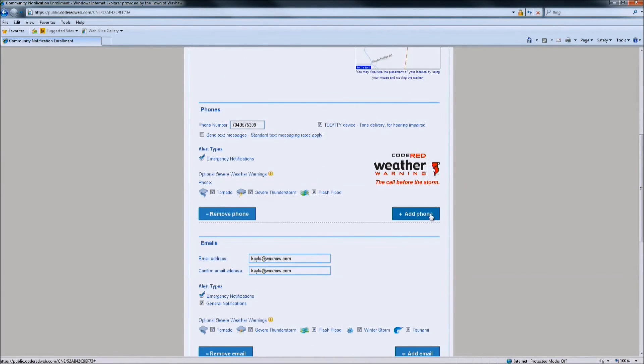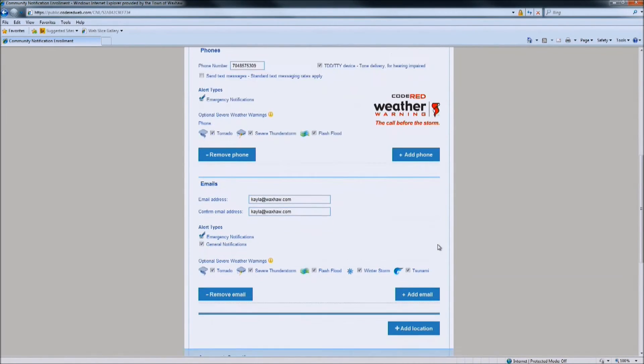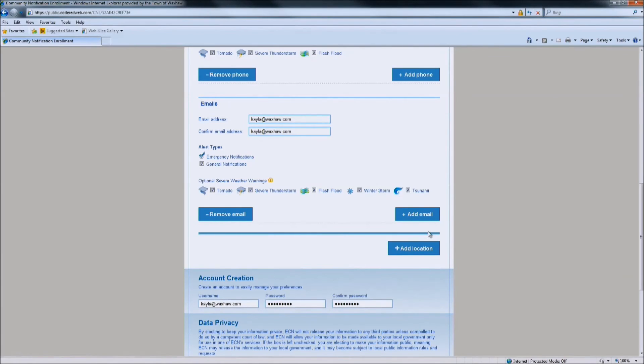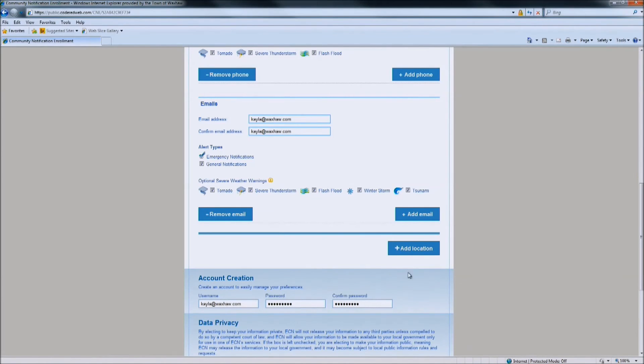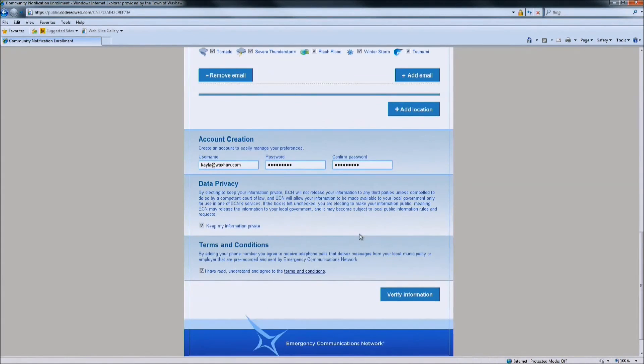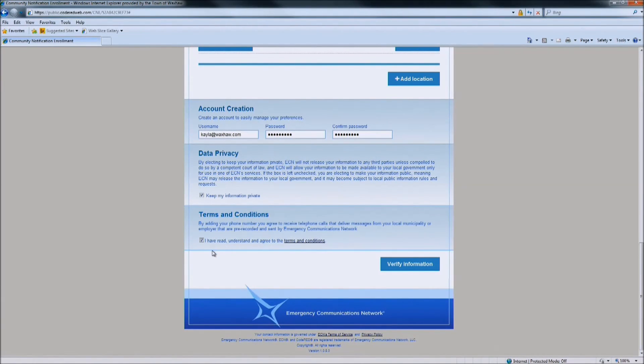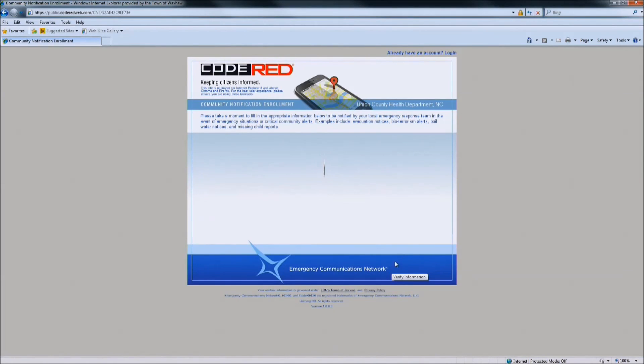You can choose at this point to add additional phone numbers. If you have a cell number, you can add your cell numbers, additional email addresses, and additional locations. For instance, if you work within the town limits, you could add your business address in here, and you would receive weather alerts and other general notifications at your place of business. Once you are completed, you can make sure that the data privacy again is checked, and the terms and conditions is checked, and verify your information once more.